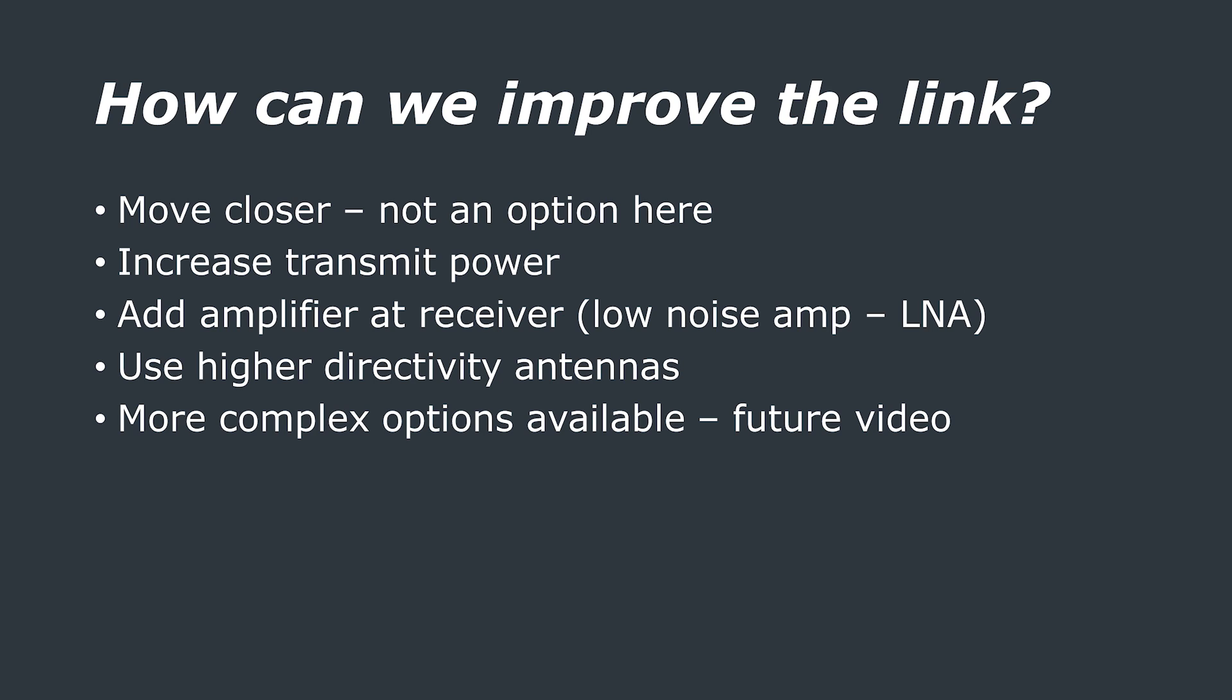The low power aspect of LoRa not only helps with battery powered devices or applications, as the transmitter isn't using much power when actually sending the data, but it also helps these devices operate without a license, and I'll cover that in a moment.